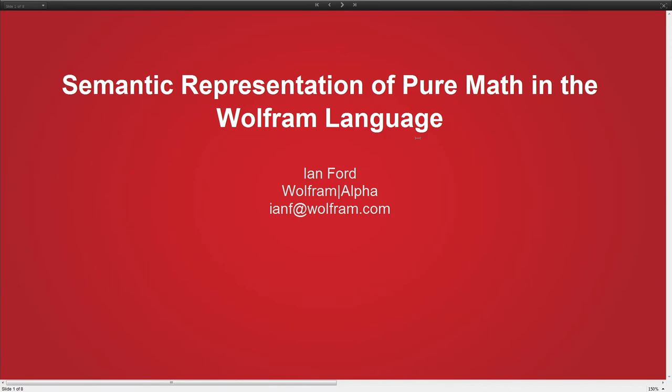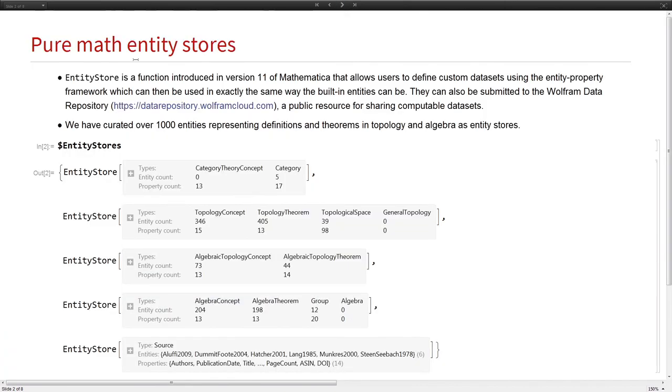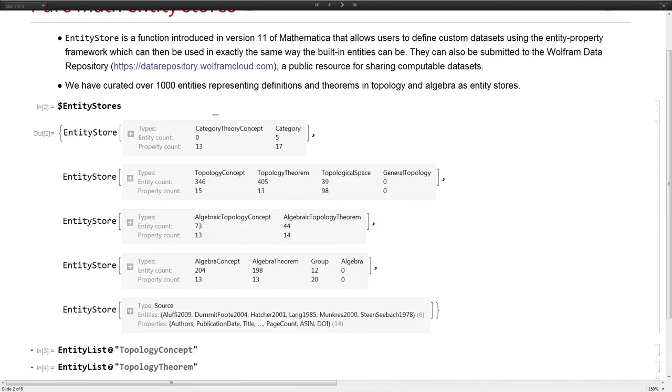I'm going to talk very briefly about how we're representing mathematical theorems in the Wolfram language for the purposes of Entity Store's general lookup. Entity Store is a function that users can use to emulate our general data framework. We've curated thousands of definitions and theorems in pure math, right now focusing on the subjects of topology and algebra and the intersection algebraic topology.